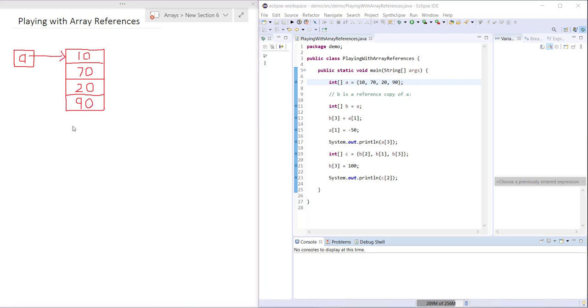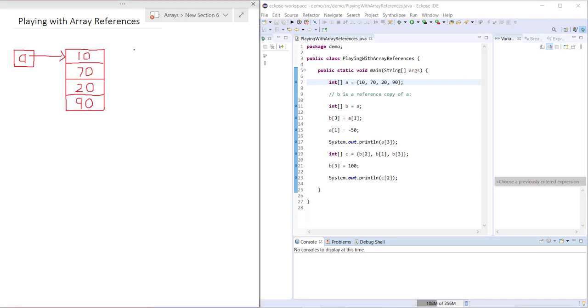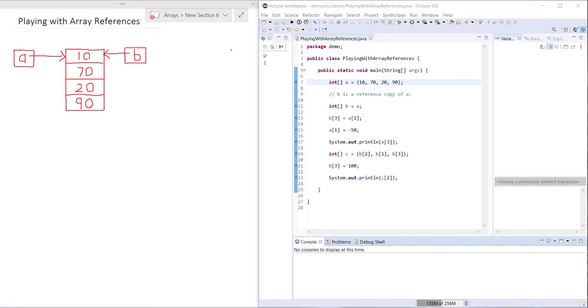Then here I have B which is a reference copy of A, which means it's just going to look like this with B referring to the same instance as A. Now let's go back to Eclipse and start stepping through this with the debugger.